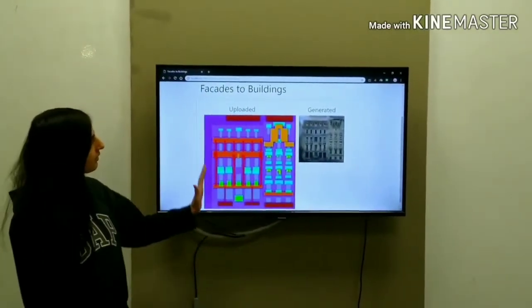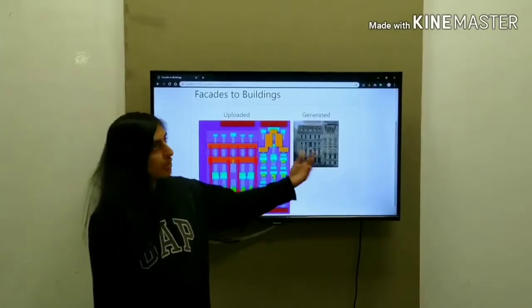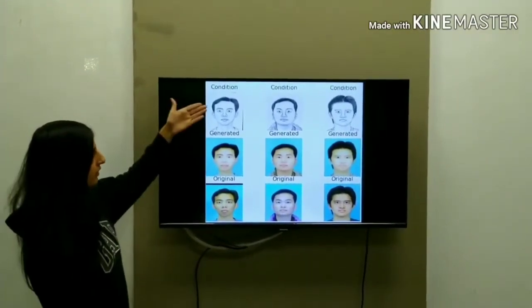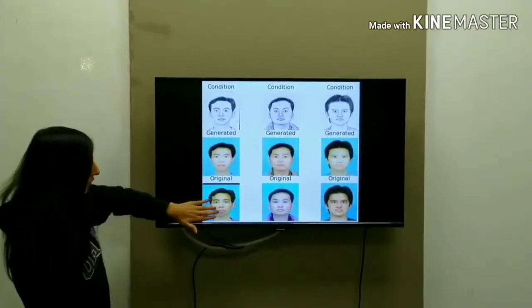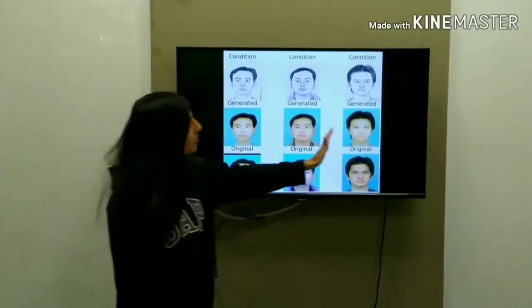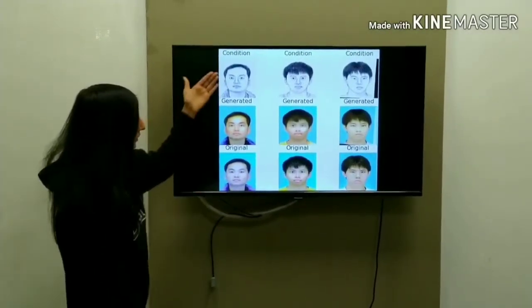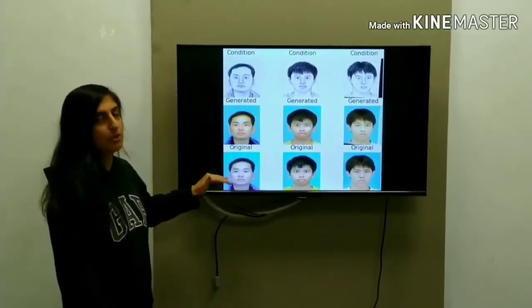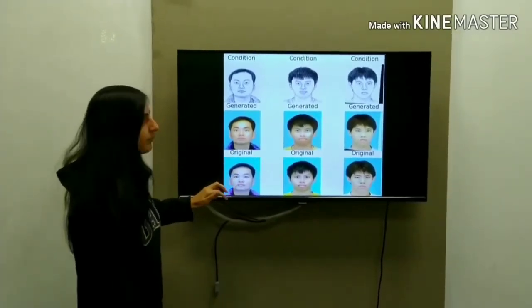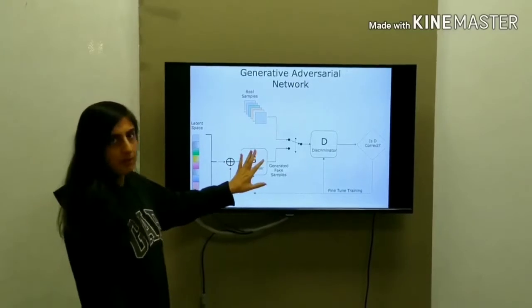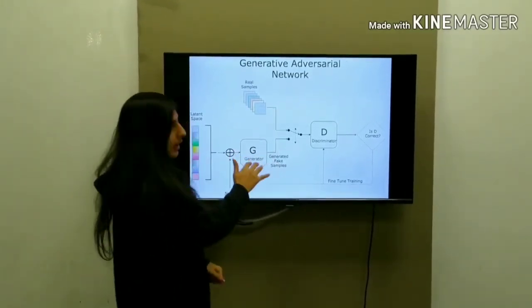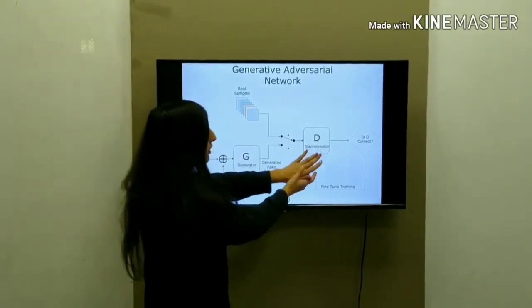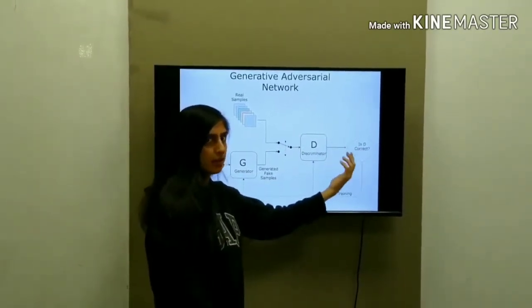As you can see, this is the image we gave to our module and this is the generated image we got. For the faces module, this is the sketch we provided, this is the original output we should get, and this is the image we are generating. This is another example showing what we gave as a sketch, what we generated, and the ground truth. In the network, the generator takes sketches during training, generates a fake image, the discriminator compares it with the original and backpropagates to adjust the weights.